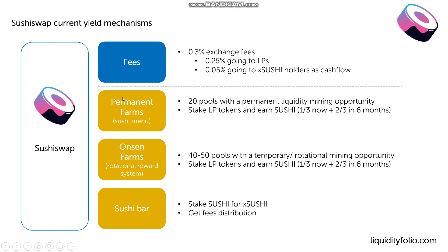There are the so-called permanent farms, there are onsen farms, and then there's the Sushi bar. So now the difference between the two farms, the permanent and the onsen, is really just the permanent or temporary nature of those liquidity mining opportunities.